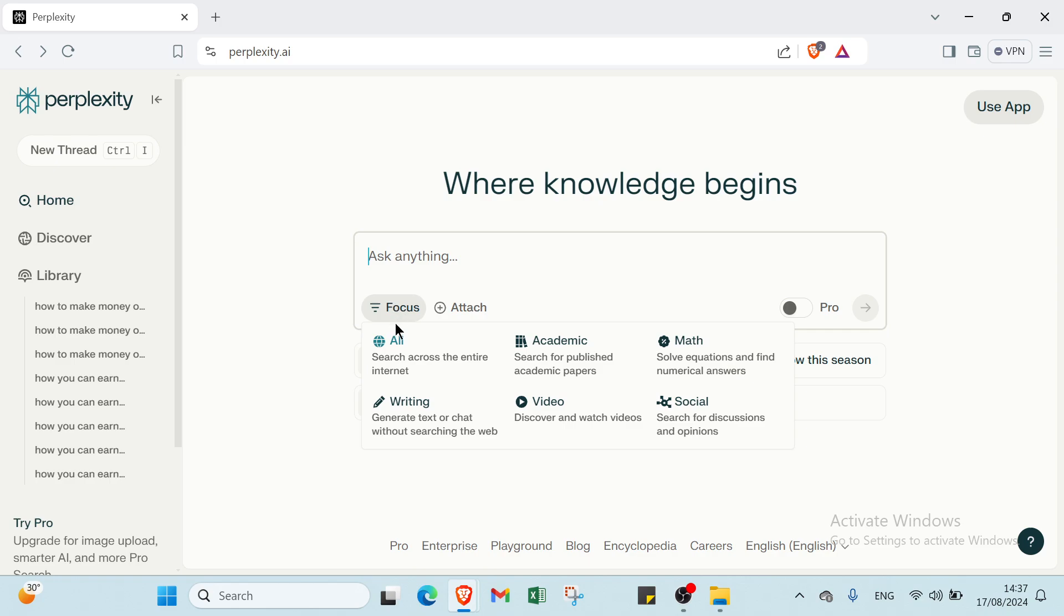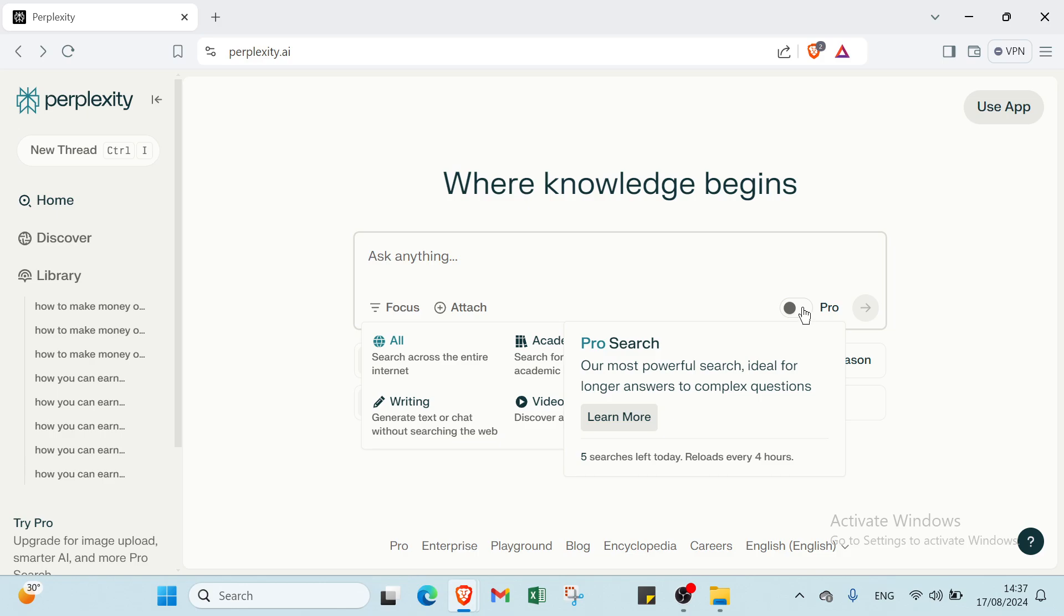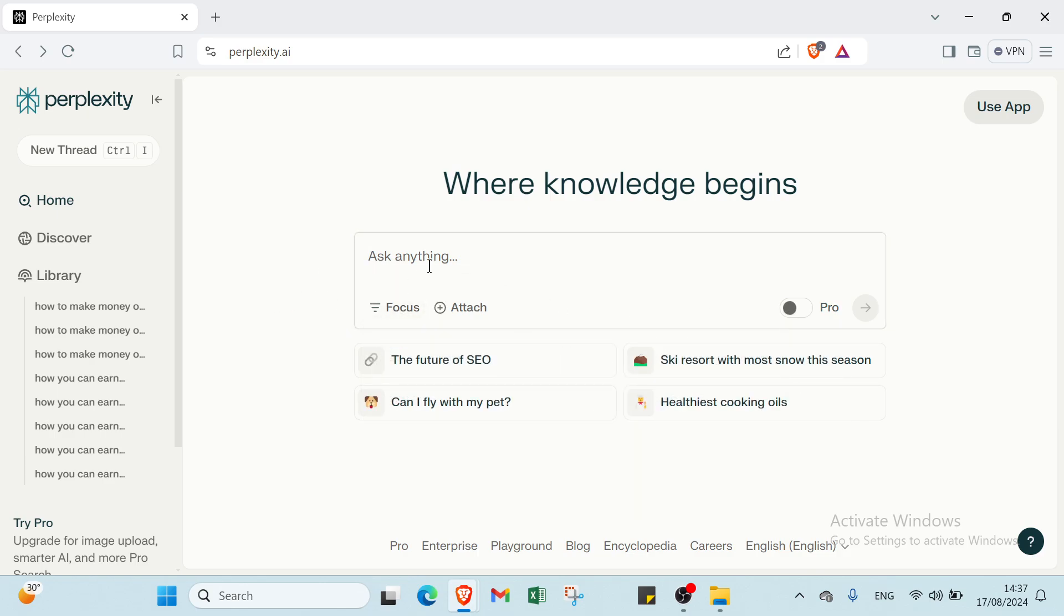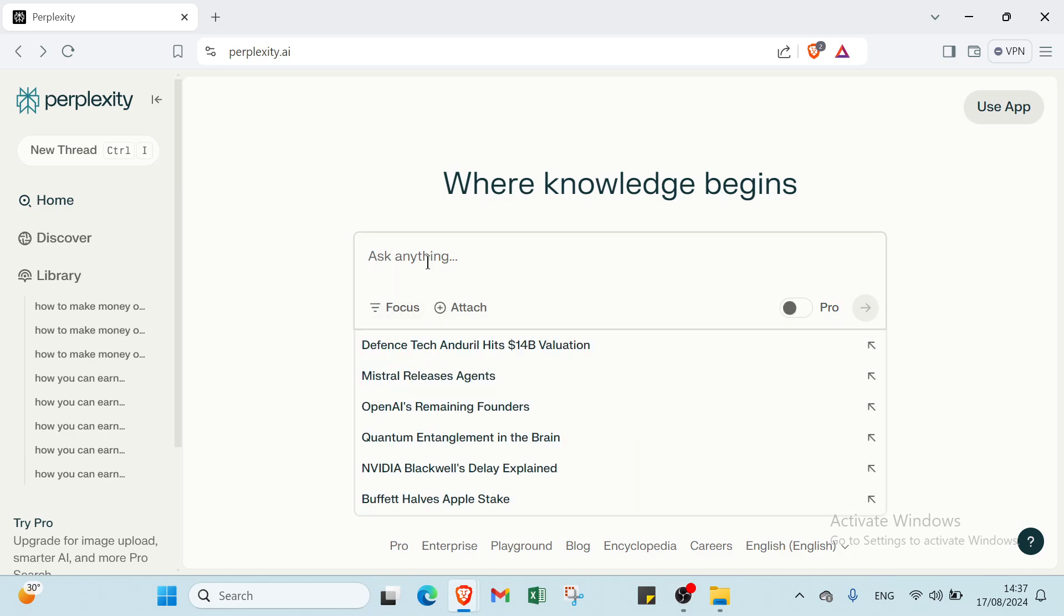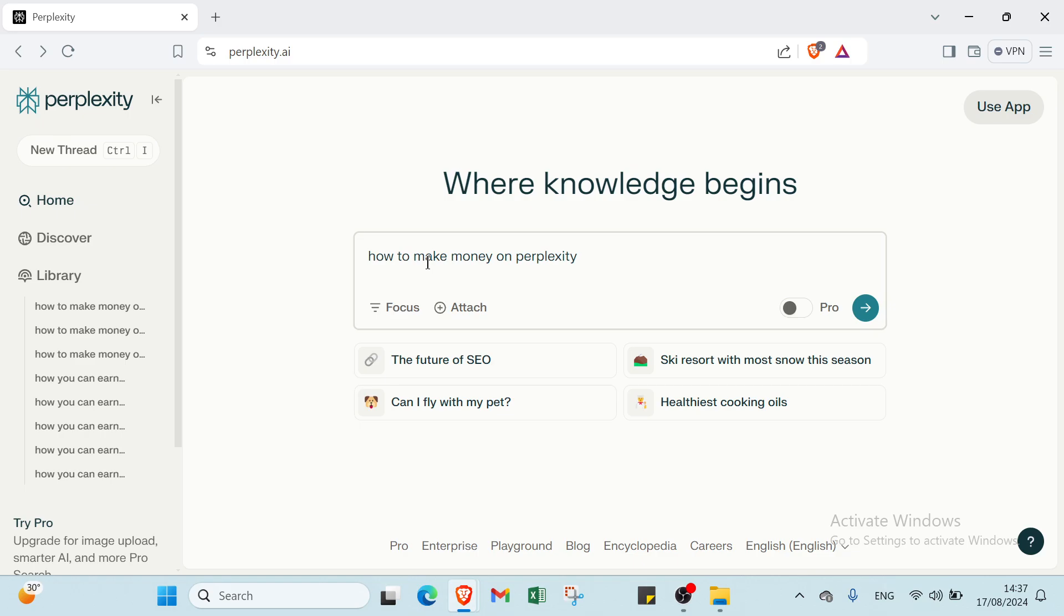You can select the one you want on Focus like writing, academic, video, math, social. Also, you can click on Pro. So let's give an example here. For example, let's ask how to make money on Perplexity.